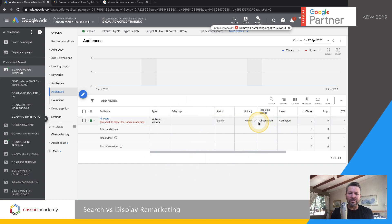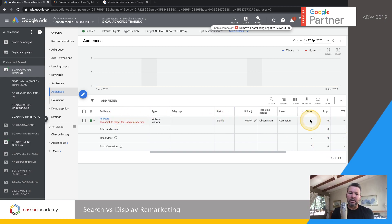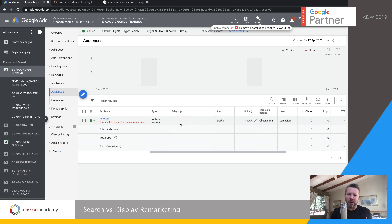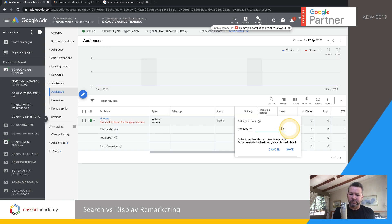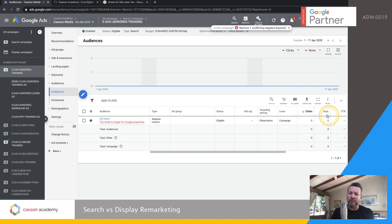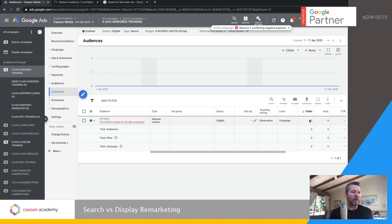As your statistics come in, it's going to tell you how many people are caught in this remarketing list. You don't have to do a bid adjustment straight away — you can see what sort of people would have qualified for your remarketing list. In the beginning, if you're not too sure how much to bid adjust, just leave it at zero — no bid adjustment — and allow it to get impressions and clicks. Then when you start to see how many people are on your list and how many people utilize it, you can say okay, now I want to be more aggressive on that search remarketing list.